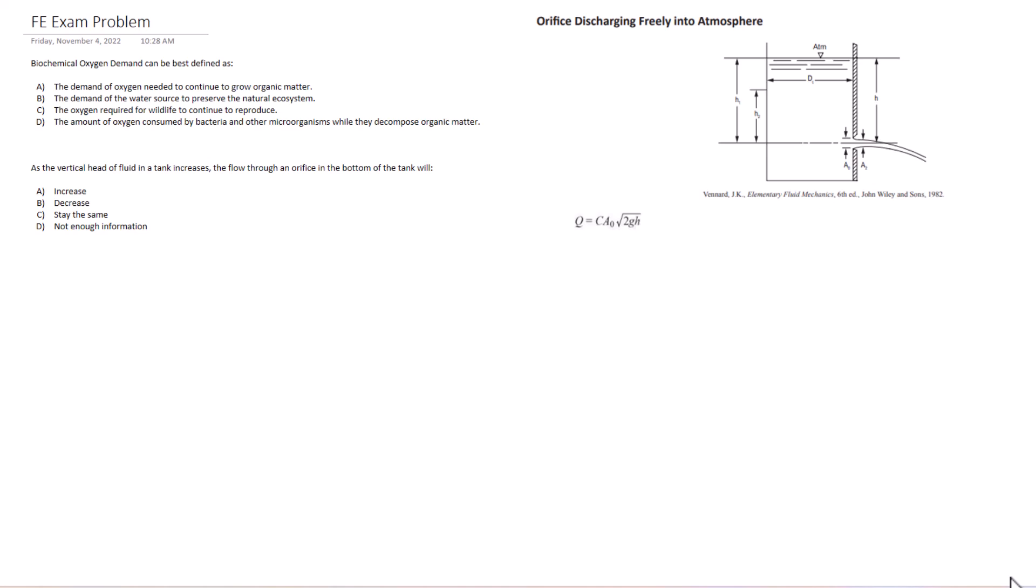It's 100% free. Just tell us where to send it. Anyways, we've got two problems here. Let me read the problem descriptions. The first one is biochemical oxygen demand can be best defined as, and we've got four options there. The second problem is as the vertical head of a fluid in a tank increases, the flow through an orifice in the bottom of the tank will do what? Go ahead, take your time, try and solve these on your own, and then we will get into them.